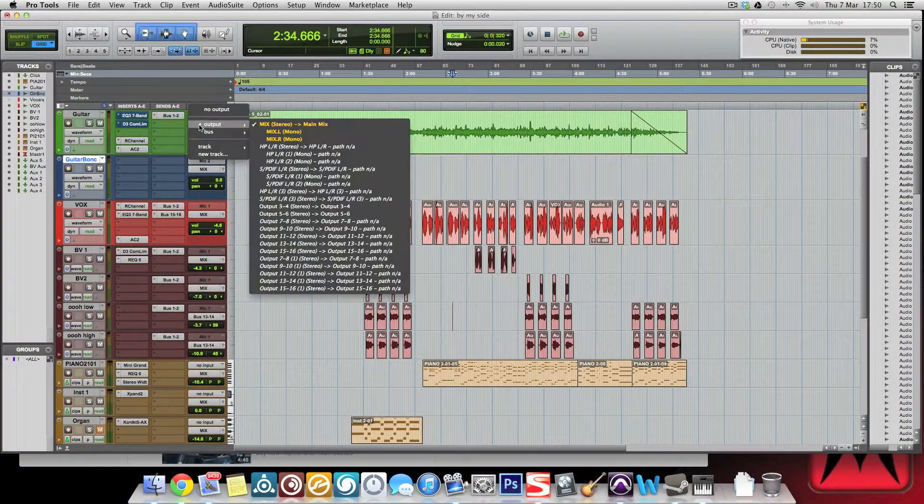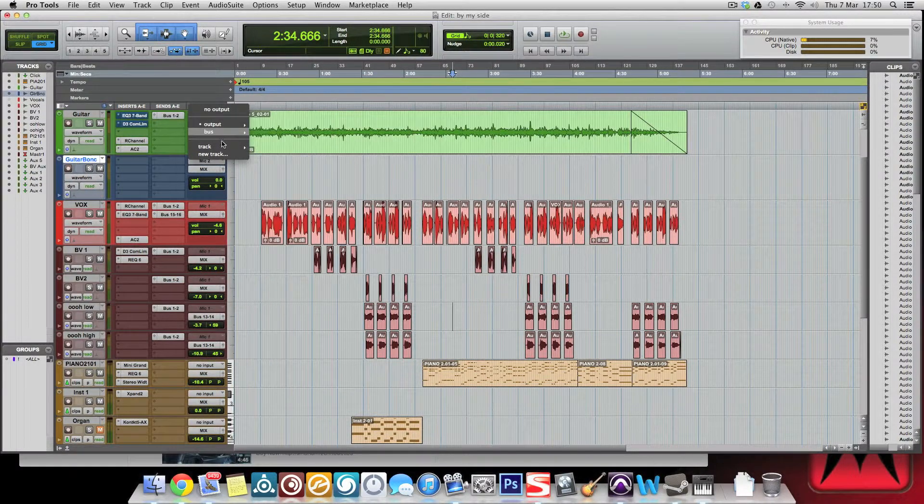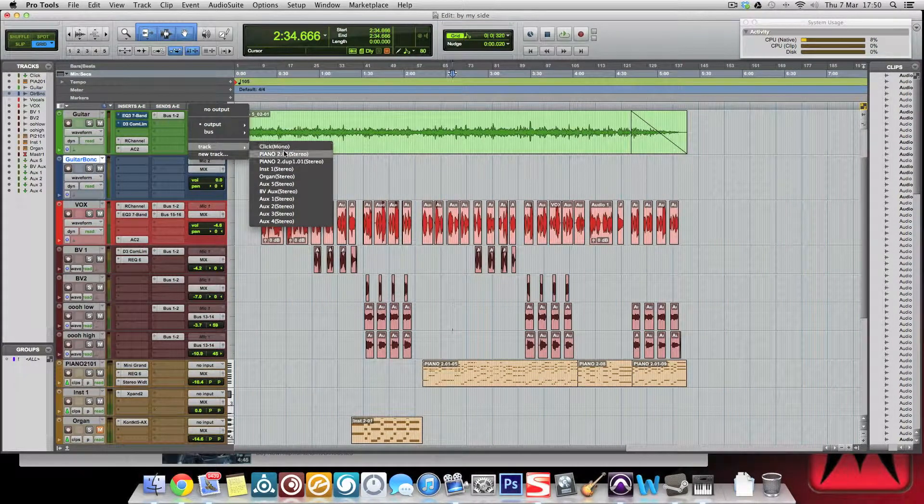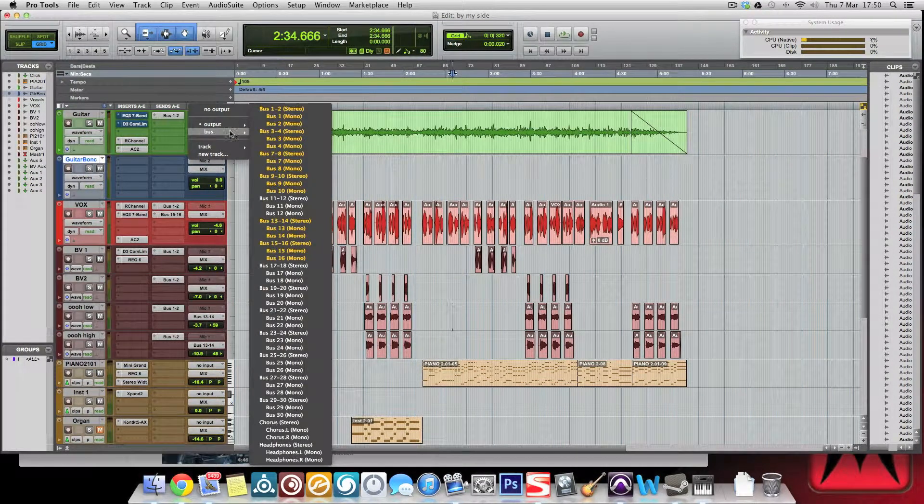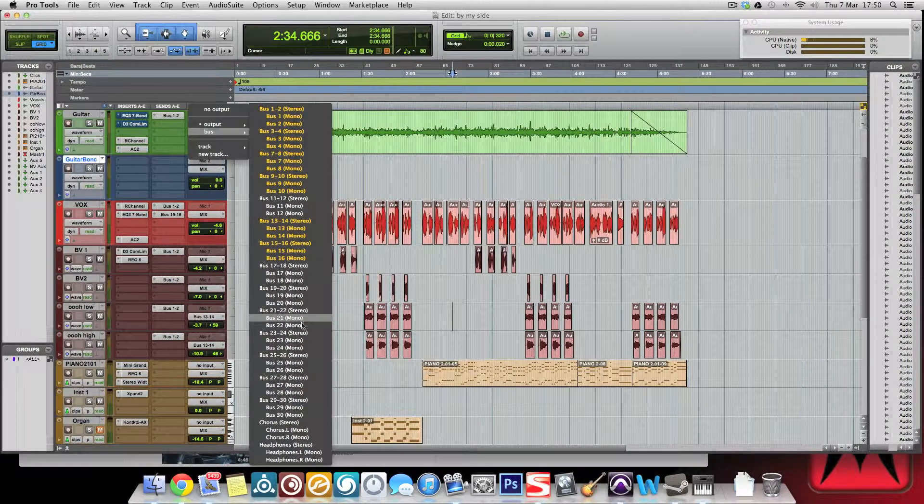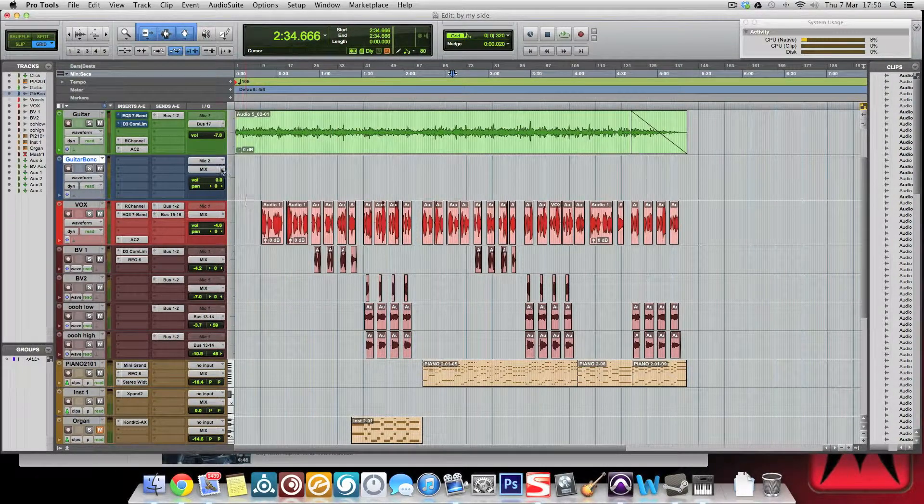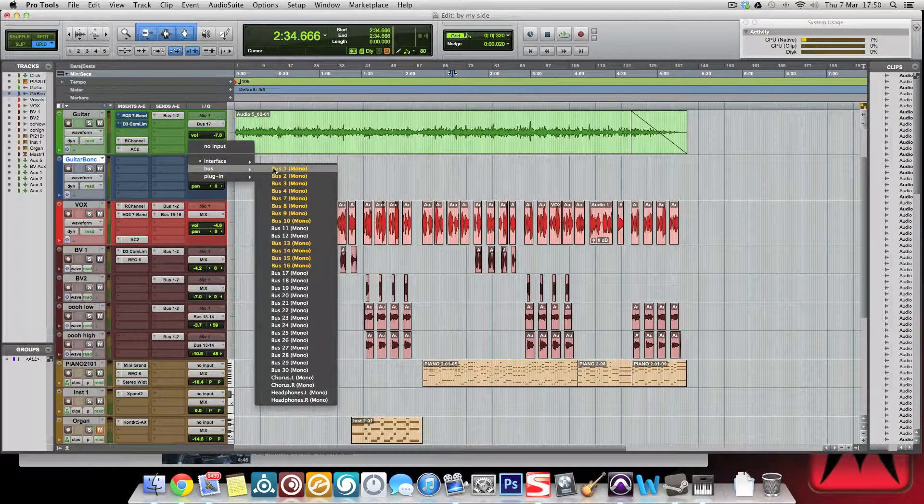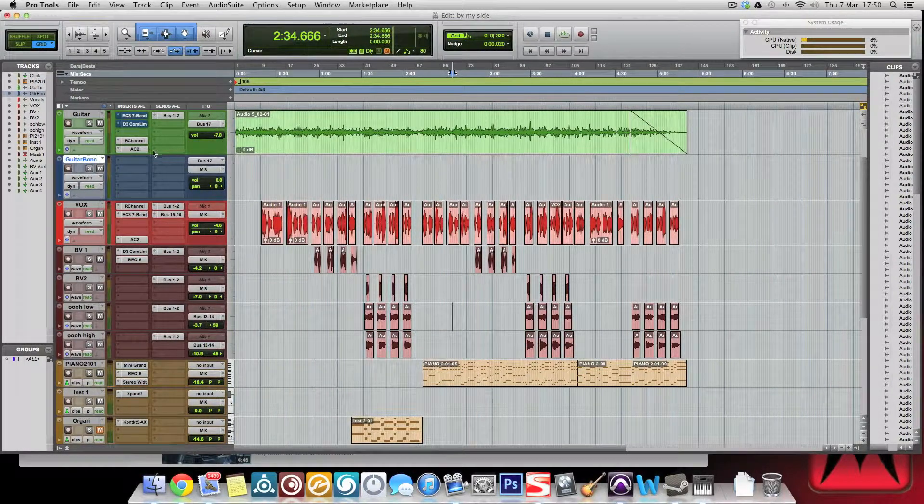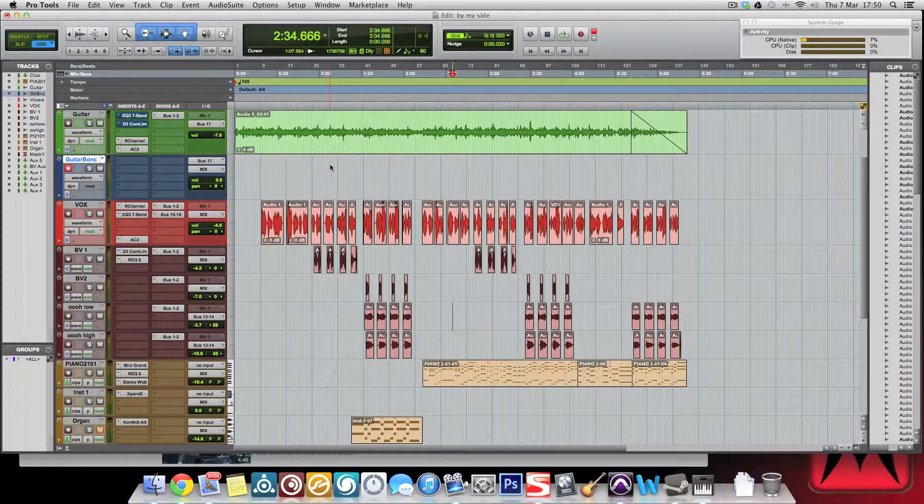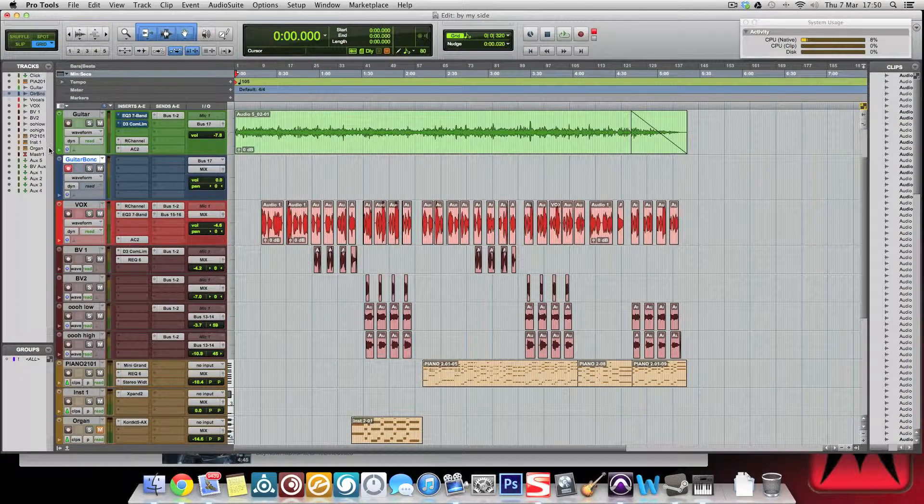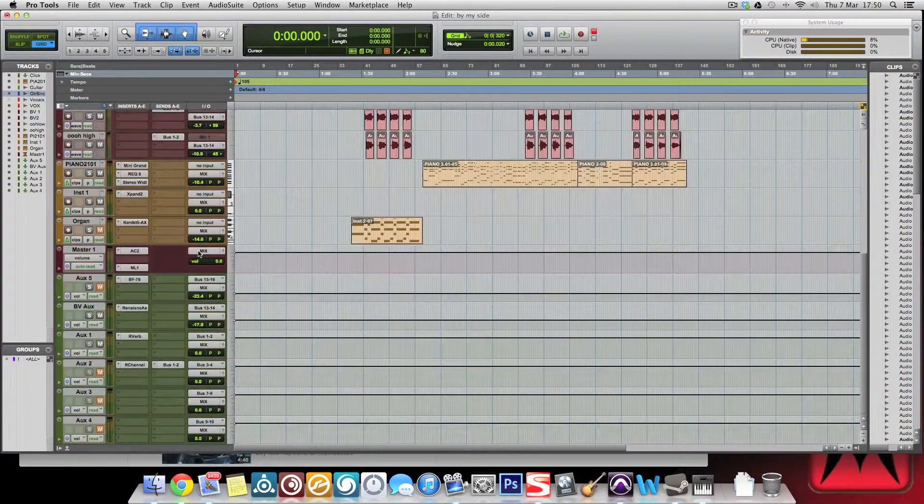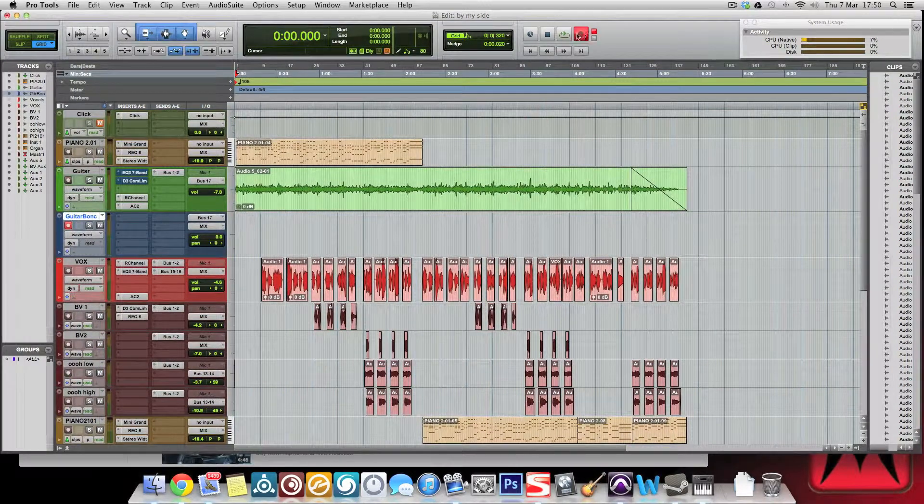We'll call this, for example, guitar bounce. What we do is we take the output, so obviously it's going to my main mix at the moment, but we output it into a bus, we go plus 17. Then the input of this will be, you guessed it, plus 17. And then what we can do is just arm that for record, make sure nothing else is in record, and then go.